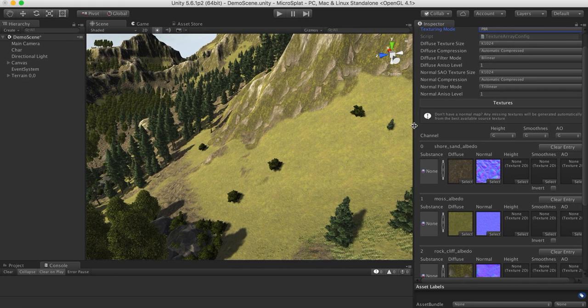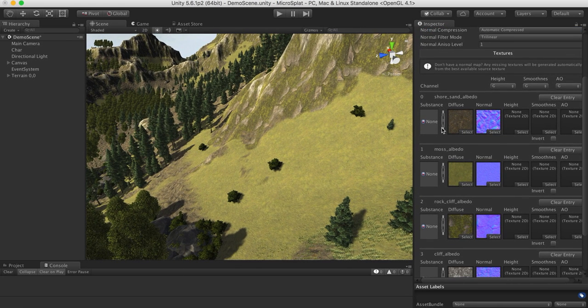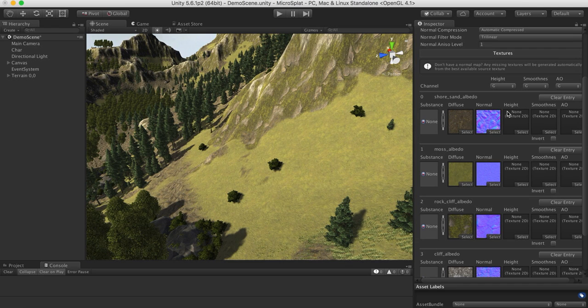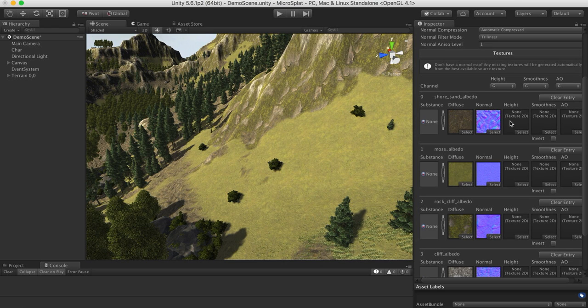So the other thing that we can do is open this up, and we can see that we now have slots for substances. So if we want to use a substance, we can just put a substance in here, and it'll provide all of these maps, assuming the substance has them. And then if we want to, we can supply the individual maps for height, smoothness, and AO. And again, if you leave any of these blank, it will just generate that information from the diffuse map.